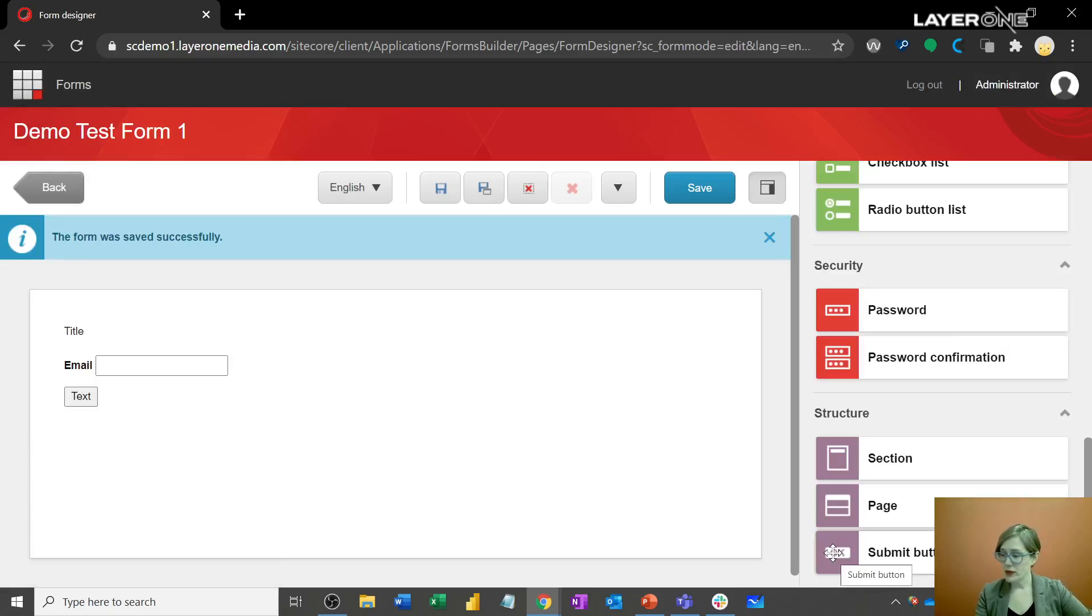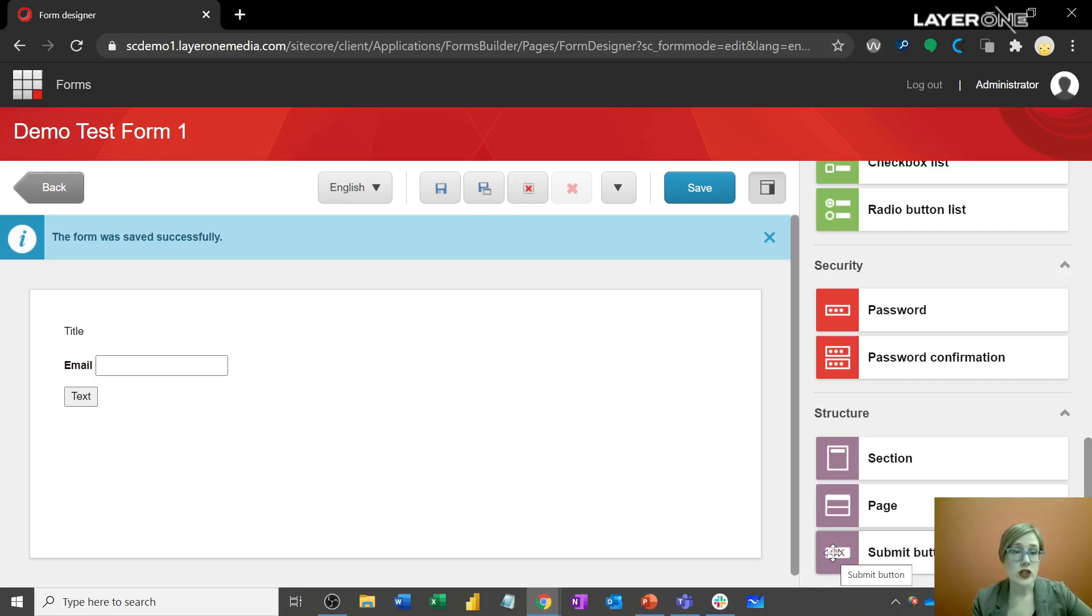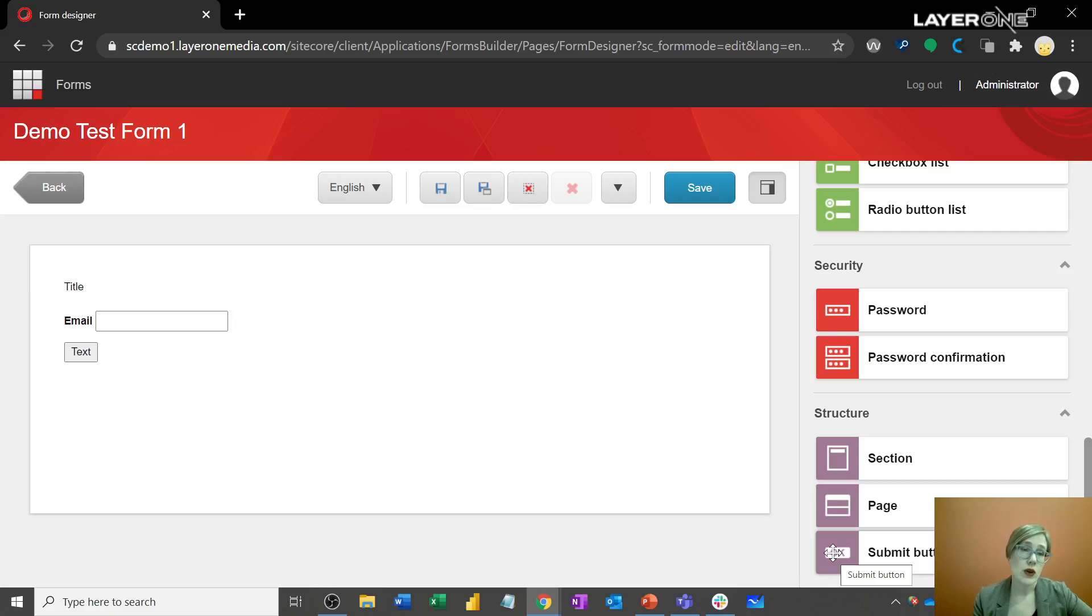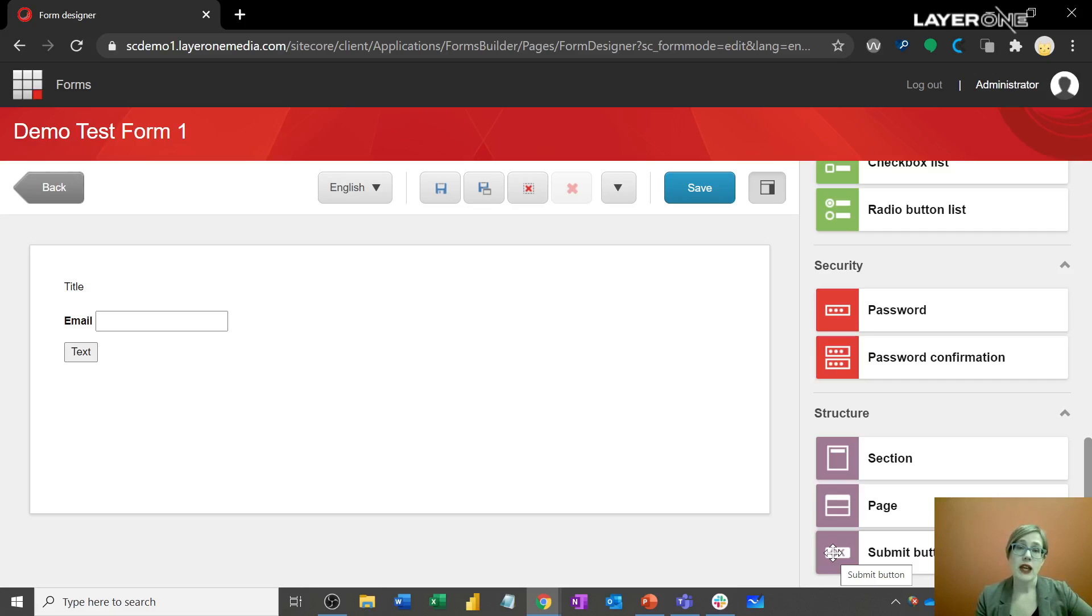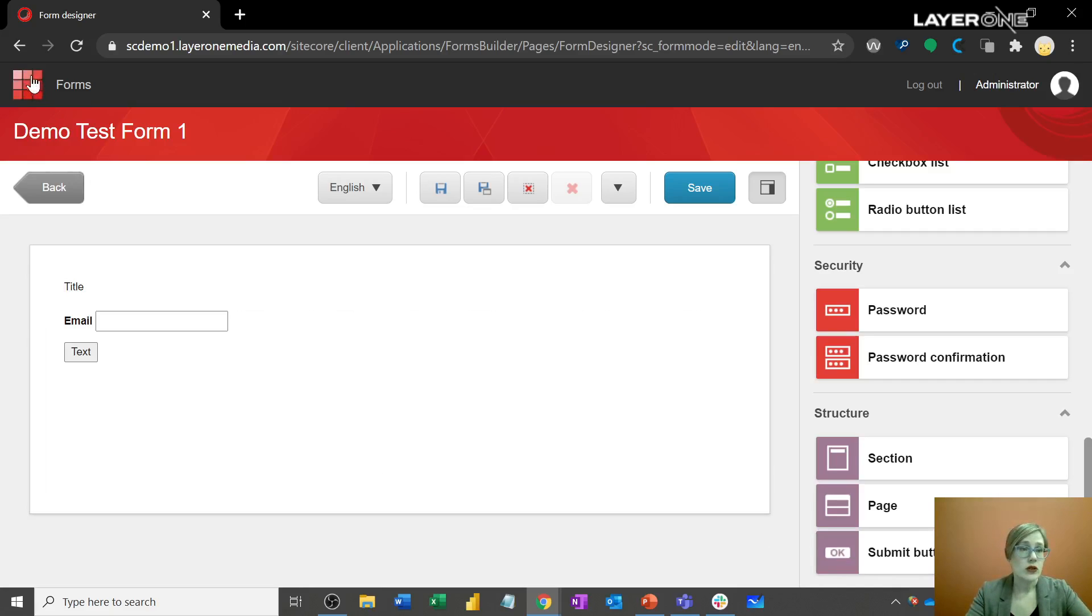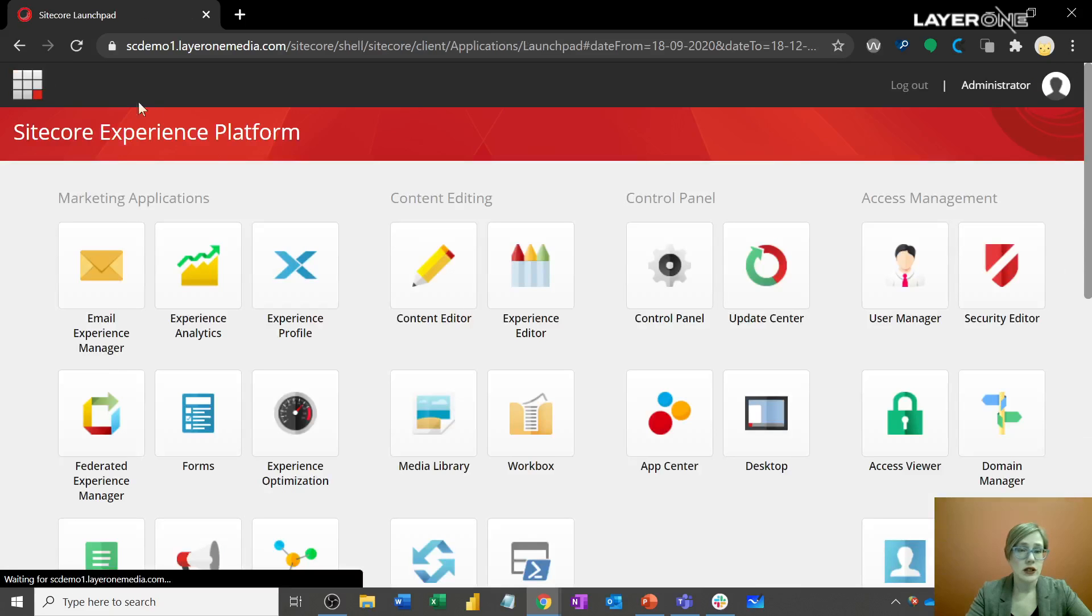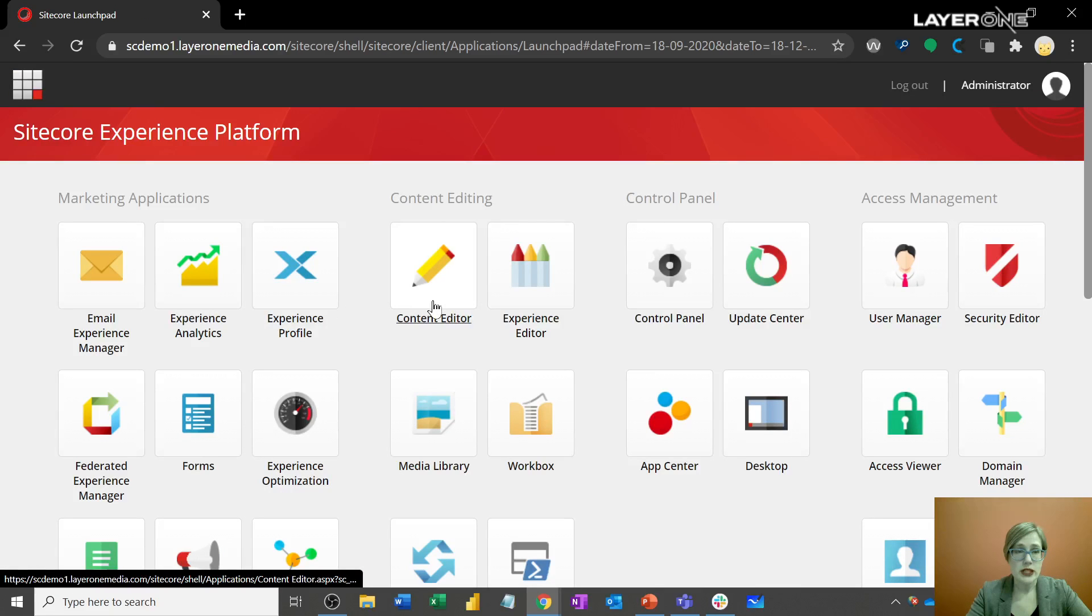So now our form is saved and what we're going to do is, as I mentioned, it generated content. So we need to do a couple of different things. First of all, we do need to go over to the page that it's going to be on and place it within that page. And then we also need to publish the form itself.